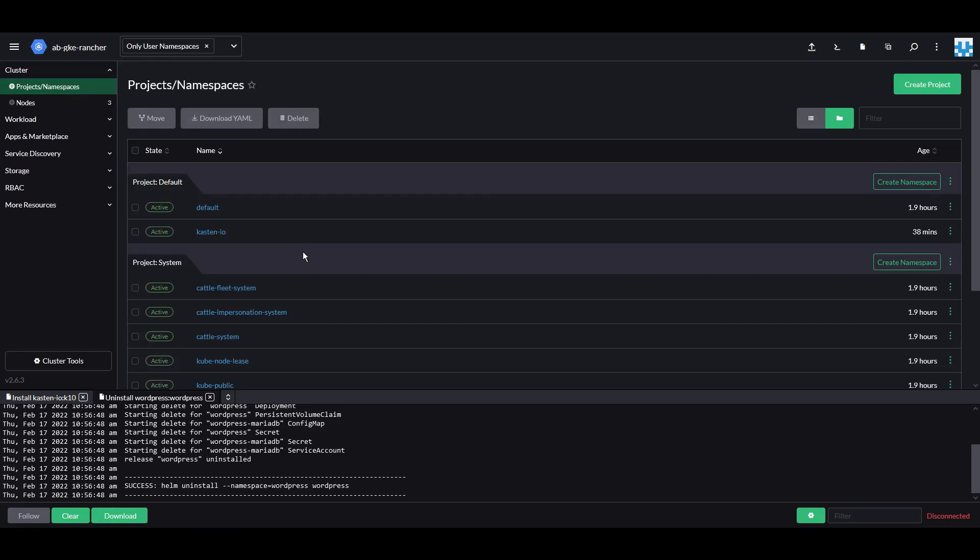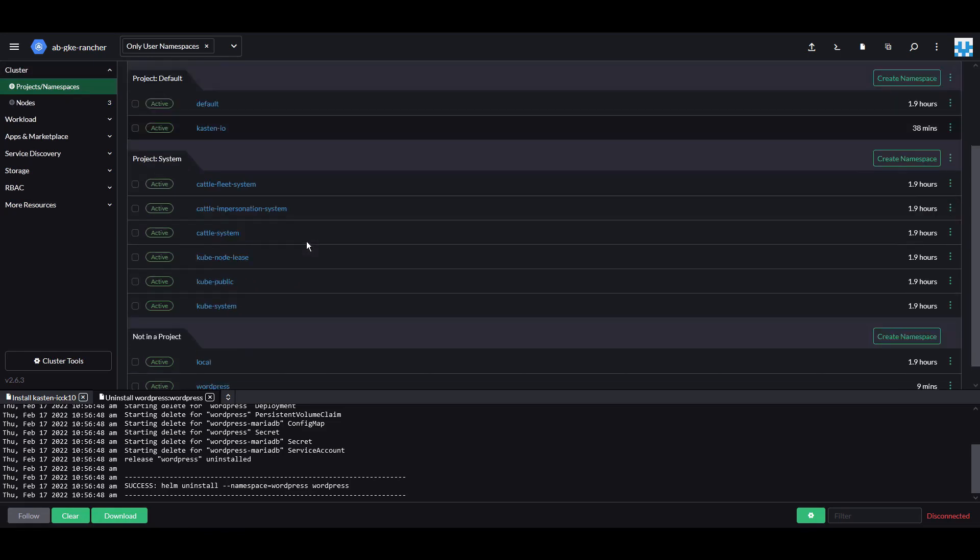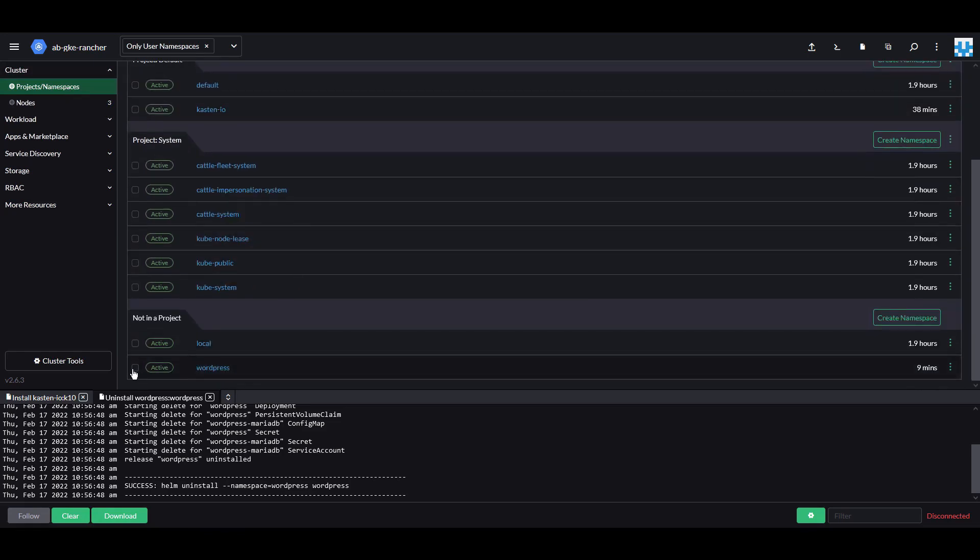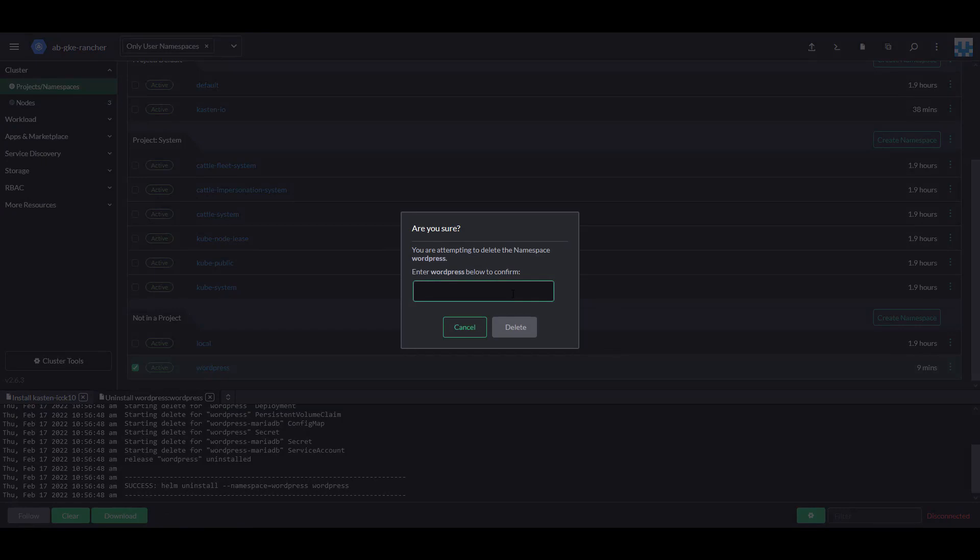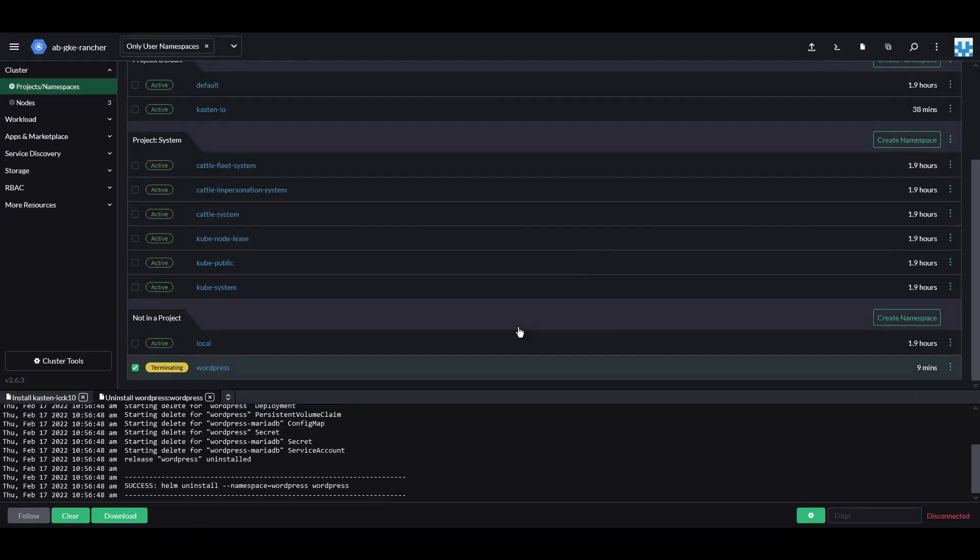Go to Cluster, Projects and Namespaces, select the WordPress namespace, and click Delete. We've now uninstalled WordPress and completely deleted the namespace.